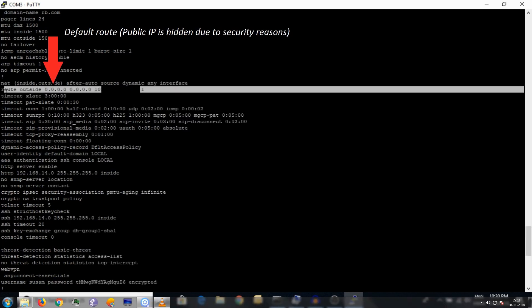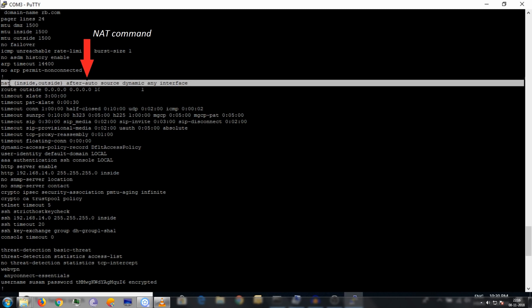Now I'm going to show you some important commands. Here is the default route or gateway — you have to assign it to the outside because I'm going to set up the internet connection. Here is the default gateway, and here is the NAT command.